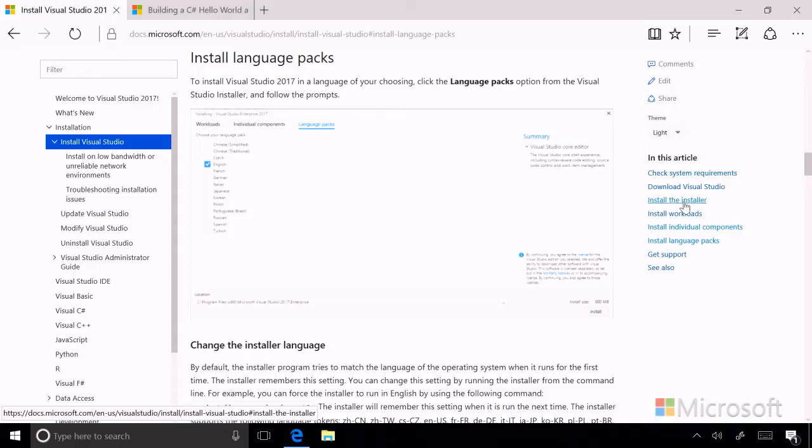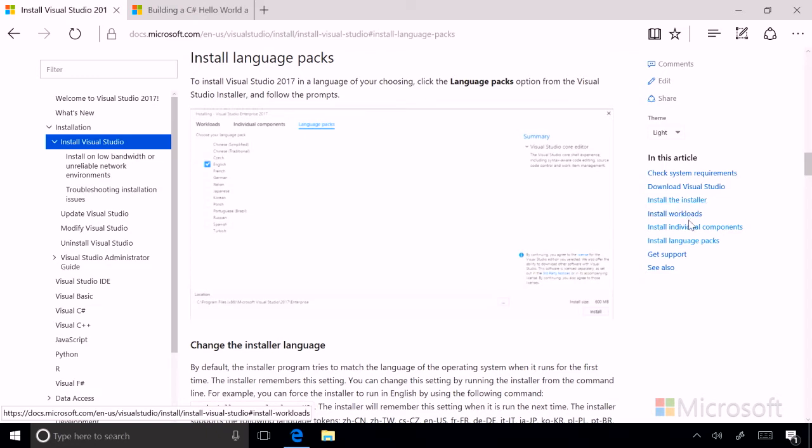Just to map where we are with the install Visual Studio 2017 technical documentation page, you can see that we've previously checked our system requirements, downloaded Visual Studio, installed the installer which is the Visual Studio installer, installed workloads, installed an individual component, and now we're going to install a language pack.